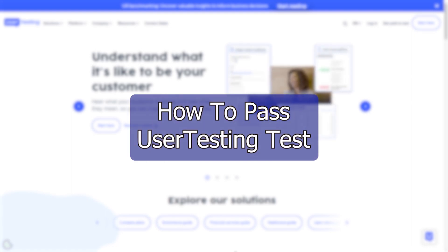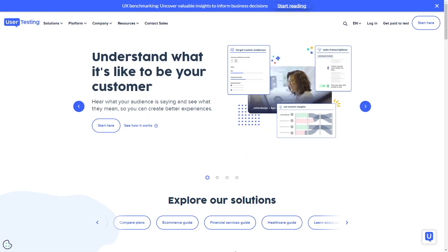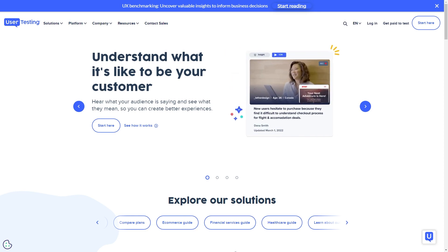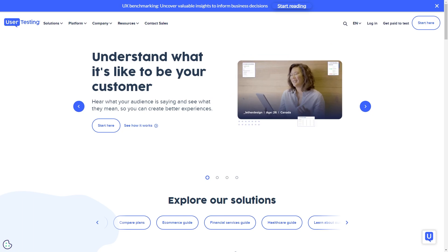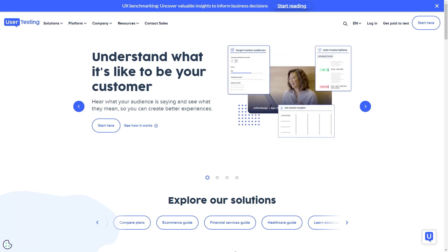Hello everyone, welcome back to the video. In this video we'll be taking a look at how to pass the UserTesting test. If you are not already subscribed, do hit that subscribe button and don't forget to hit that like. Let's continue on with the video.